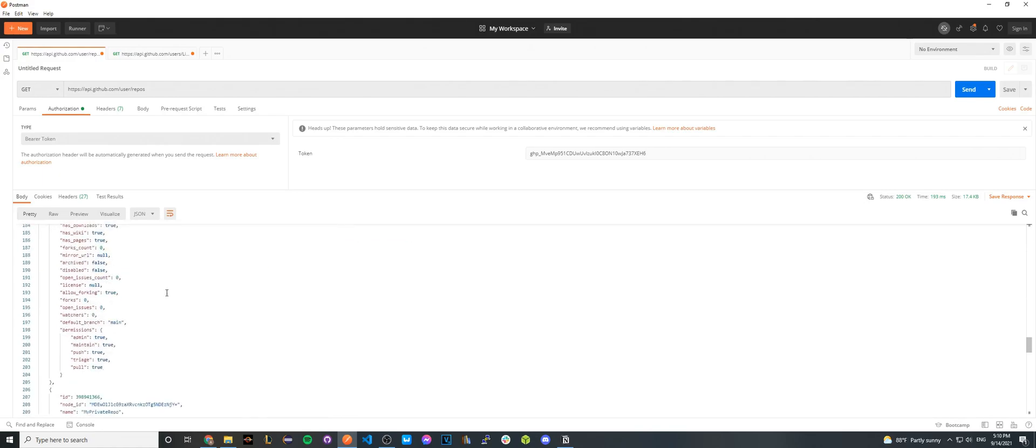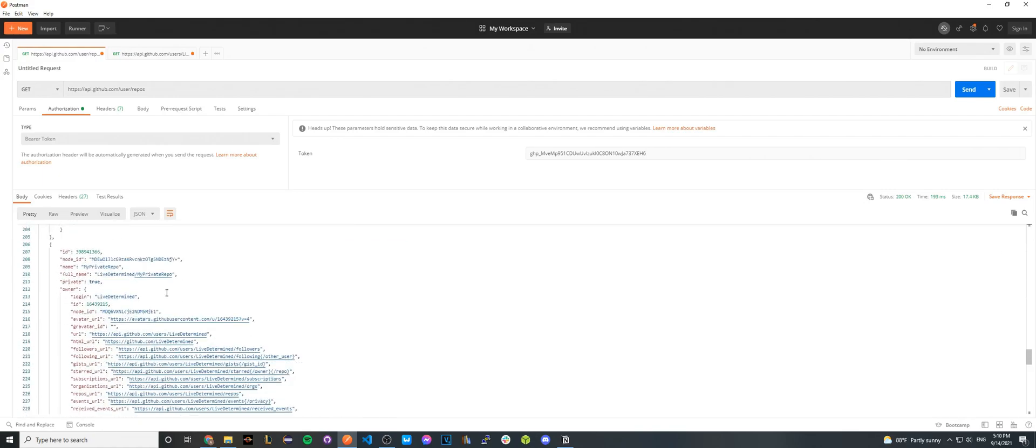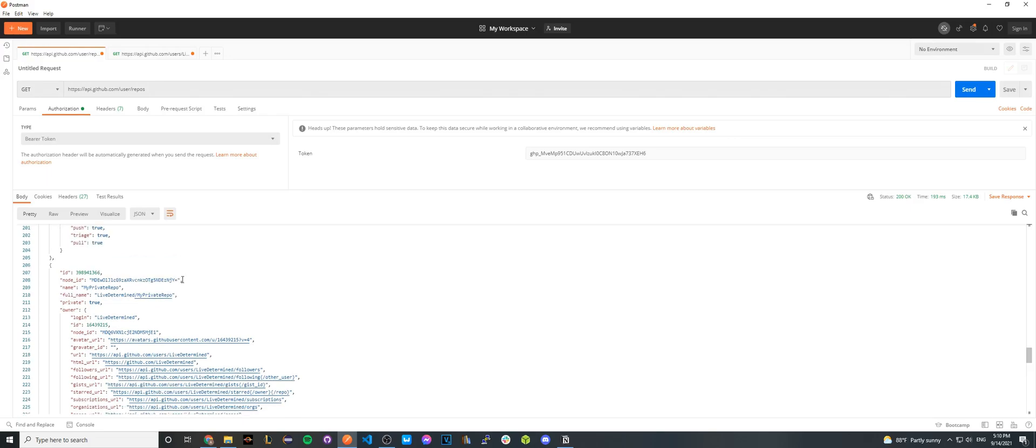However, if we scroll down some more, you will now see a third repo, which is something I just called my private repo, and I purposely marked as private. This did not show up in the previous API call because that was only for public GitHub data. However, now using a personal access token, I can access more detailed data about my own GitHub account.